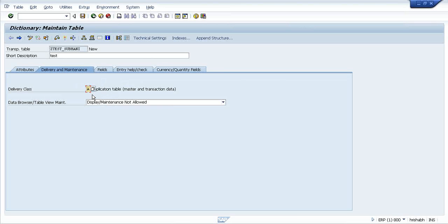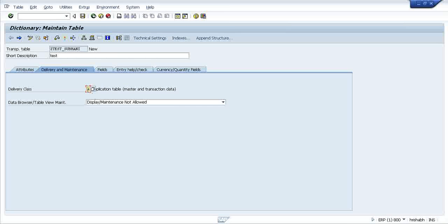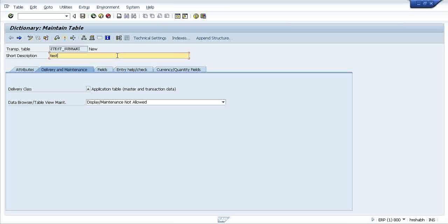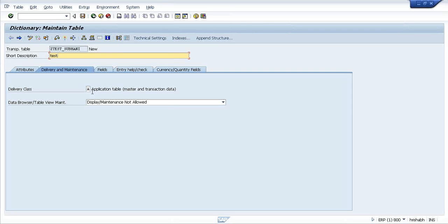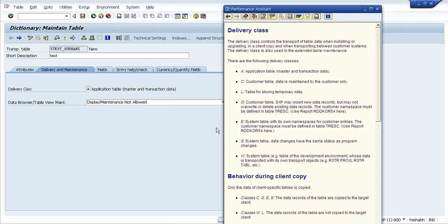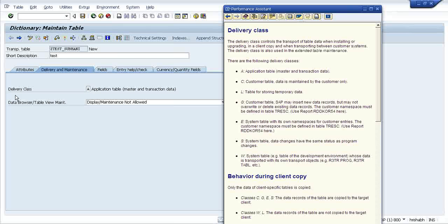Just press F1 anywhere. You want to know this field, press F1, just select this field and press F1. It will show you the performance assistance screen which holds the details related to this particular field, delivery class. What kind of a field it is? And there is a button called technical button.